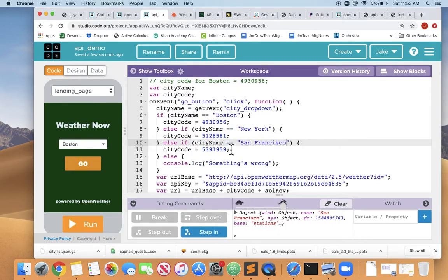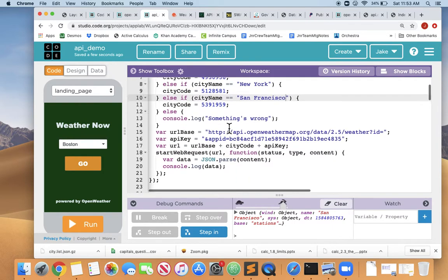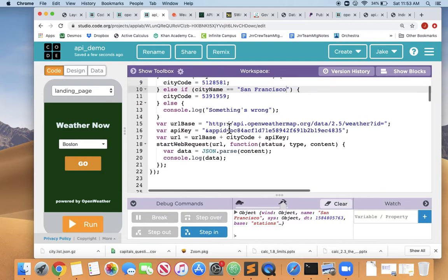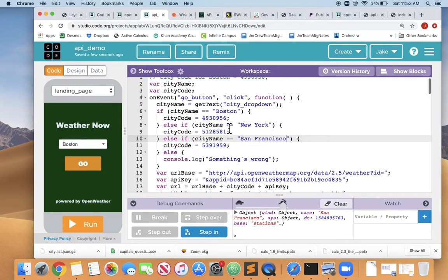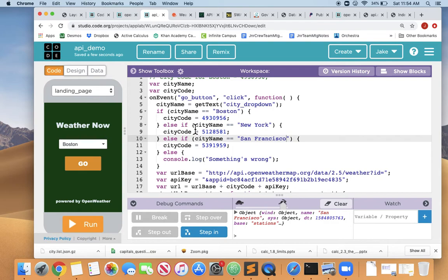So we have wired up a dropdown to use different city codes to get weather from different places. So it took a little bit of manual labor to try to find the city codes for New York and San Francisco. But, you know, with a little bit of effort, we could get a dozen cities around the world and we'd have a nice little WeatherNow app. Thanks for watching.